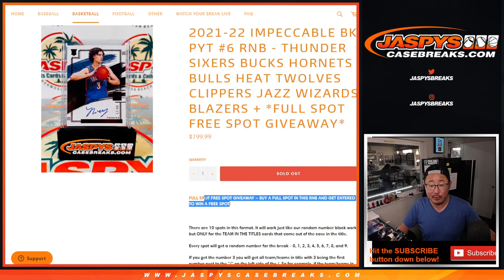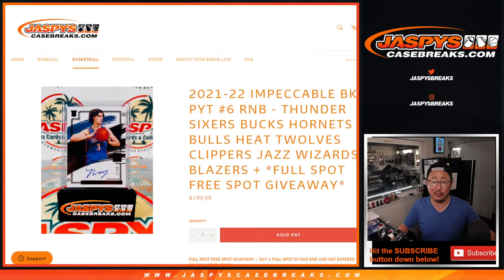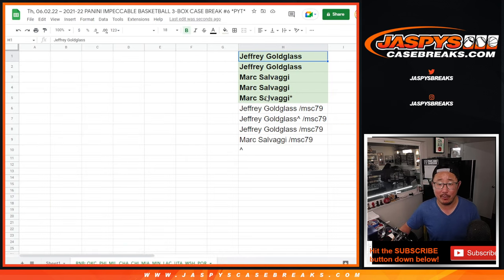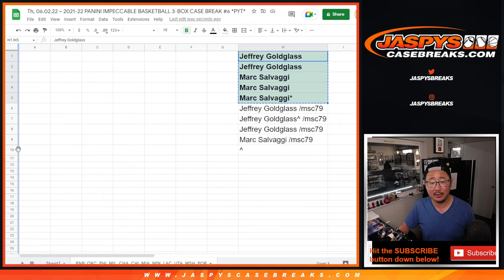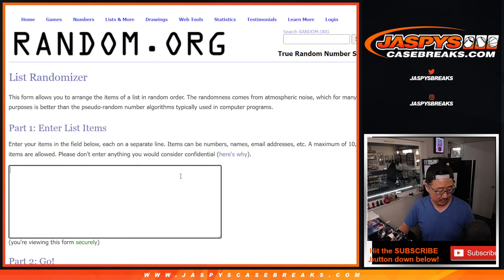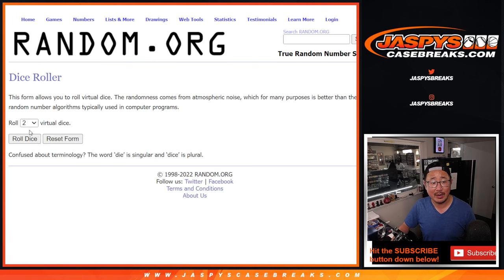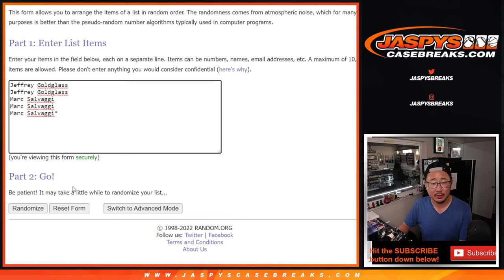And if you bought a full spot, you can win a full spot. So thanks to Jeff and Mark for making this happen. One of you is going to win that full spot right over here. So new dice, new list. Name on top after eight, five and a three, eight times.